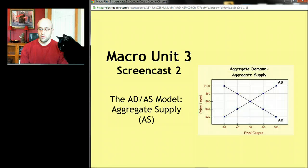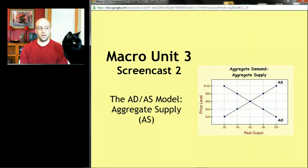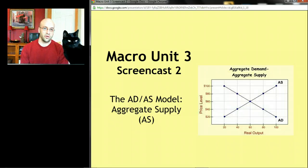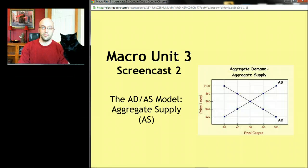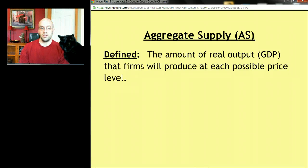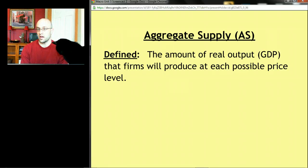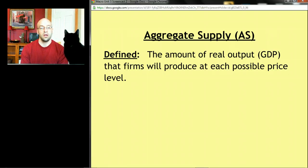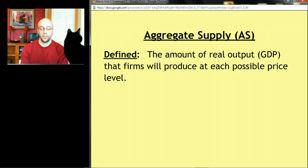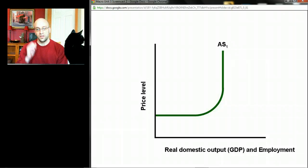We're up to screencast 2. Last time we started building this aggregate demand/aggregate supply model. This time we're going to focus on aggregate supply, which is probably not a surprise. So let's define what aggregate supply is: it's the amount of real output — another way of saying GDP — that businesses and firms will produce at every possible level of prices. Like aggregate demand, it's a series of what-if statements: if price levels are a certain level, how much will businesses produce? If price level changes, what happens to that level of production?